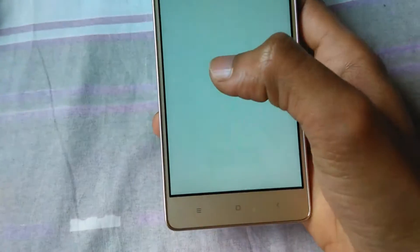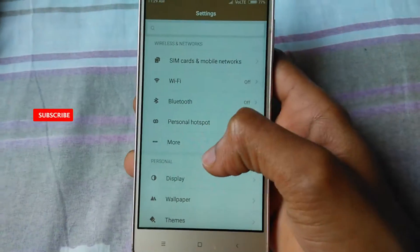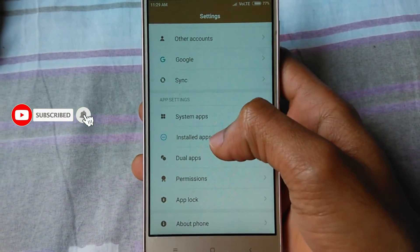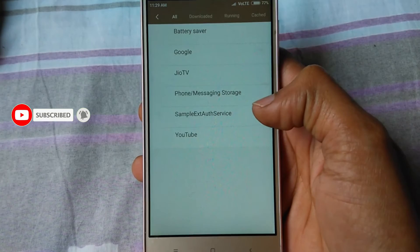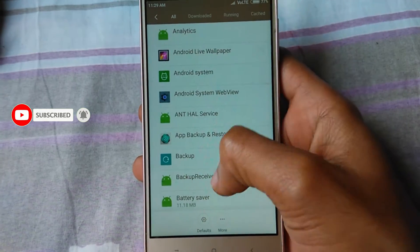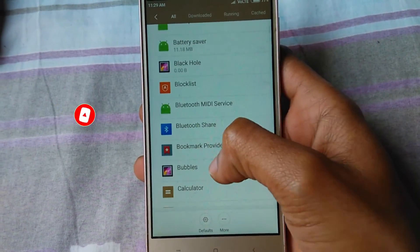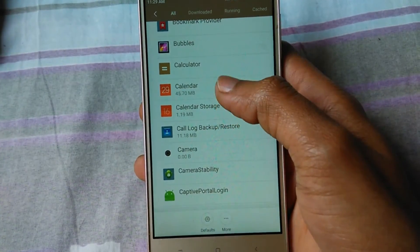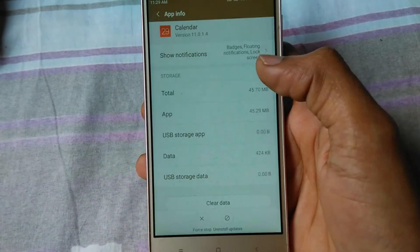Go to Settings. Scroll down to the bottom side. You can see Installed Apps. You will get to see all the apps here, so click on Calendar.